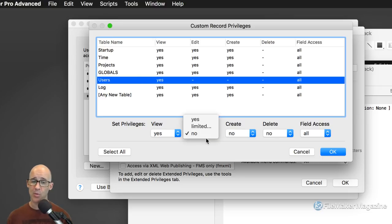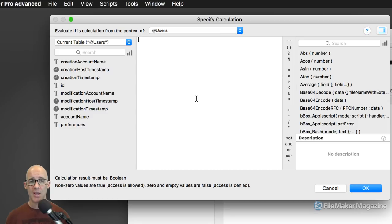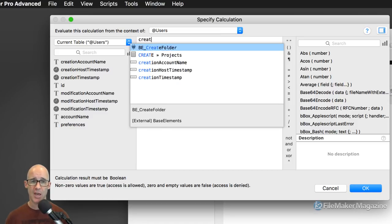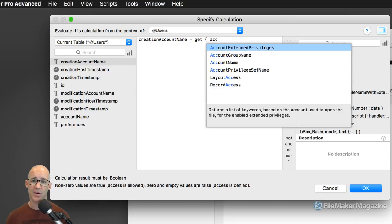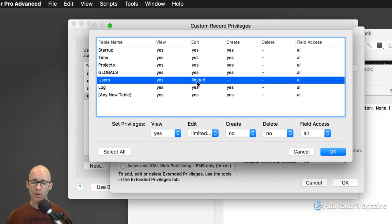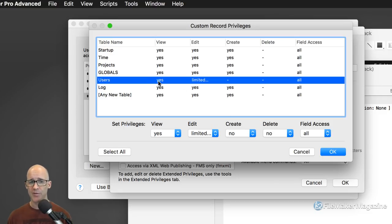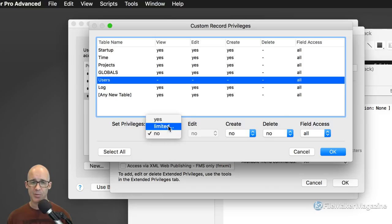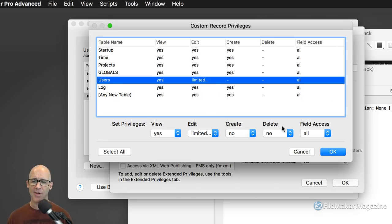What we would end up with in the users table is logic that would be a little more complex for editing — we would say if the creation account name equals the Get Account Name, we'll go ahead and add that right here. That would allow only the user who's logged in to make changes to their user record — no other user can make changes to any other user's record. Hopefully that makes sense through our simple calculation right there.